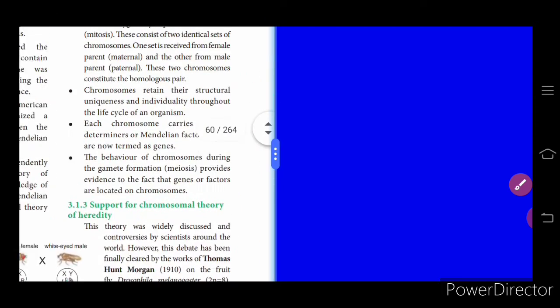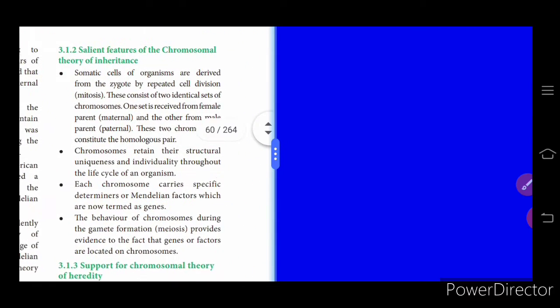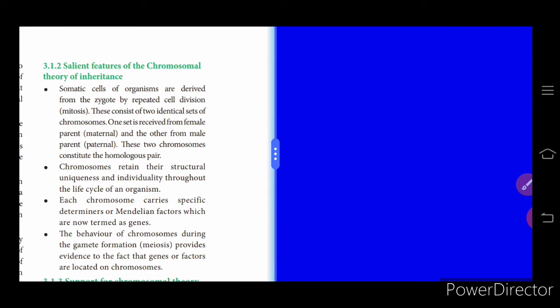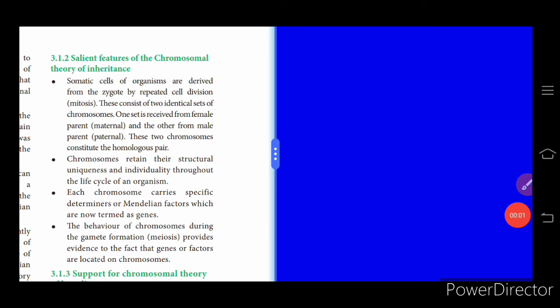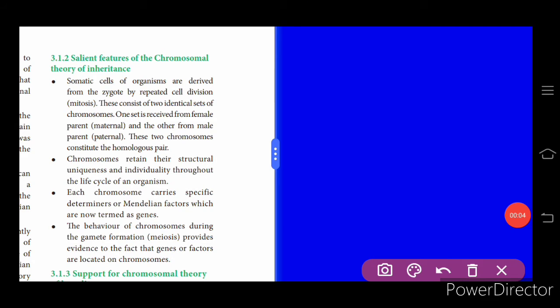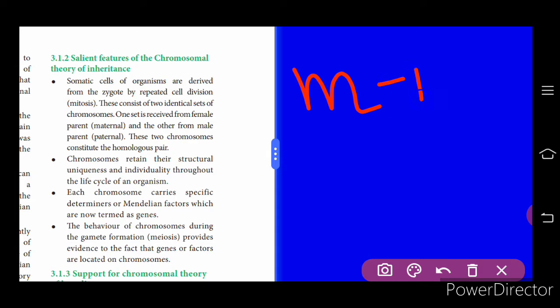Now the salient features of the chromosomal theory of inheritance. Somatic — that is, body cells — of organisms are derived from the zygote by repeated mitotic cell division. These consist of two identical sets of chromosomes — two n number — one from the paternal side and one from the maternal side.